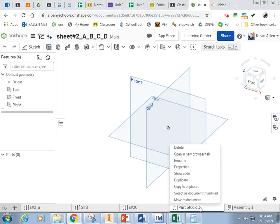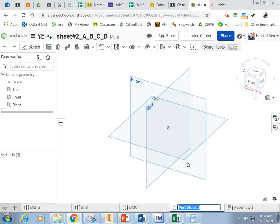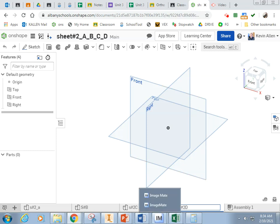The next step is to right-click on Parts Studio 1 at the bottom and rename, and let's call this S2D. Oops, I got an extra character in there because I was holding down Shift. There we go, pause and do that.